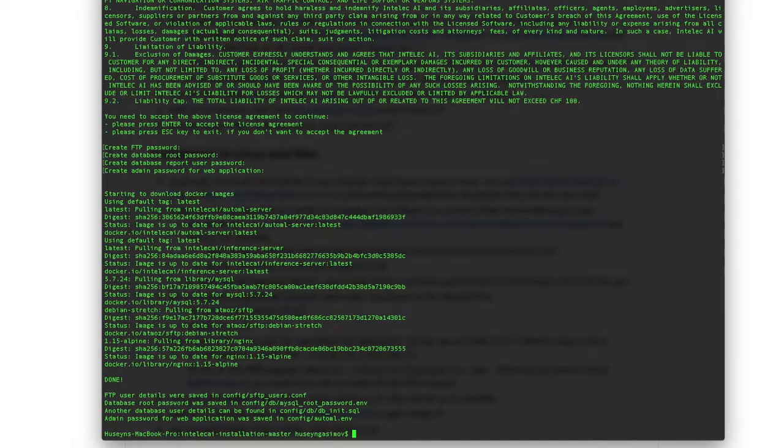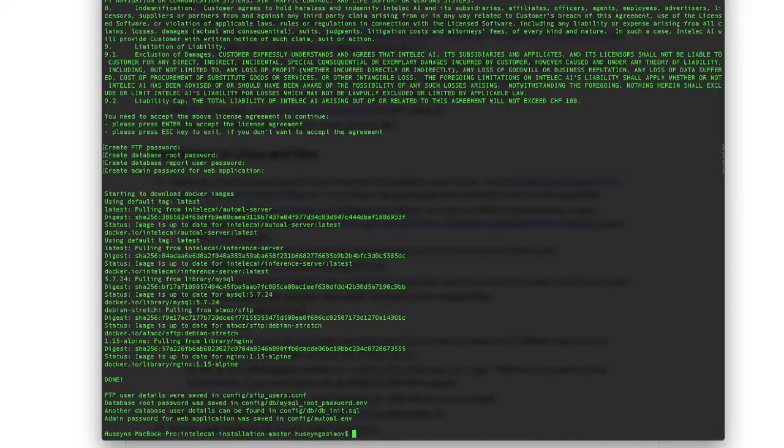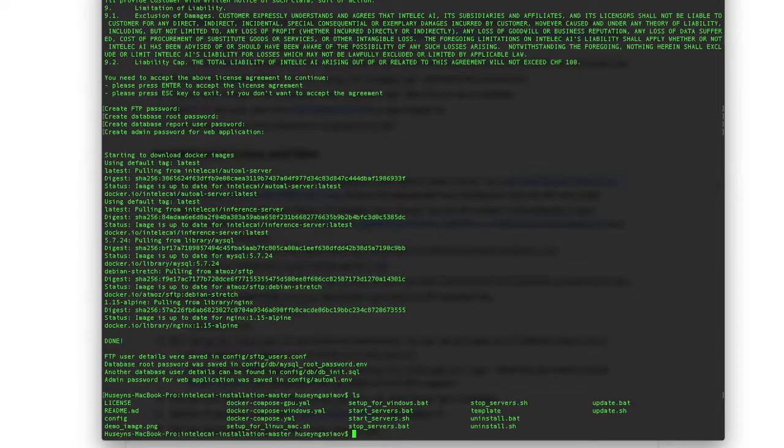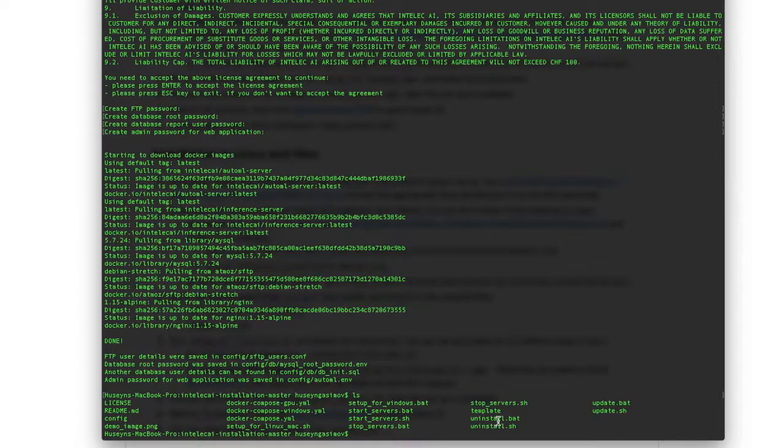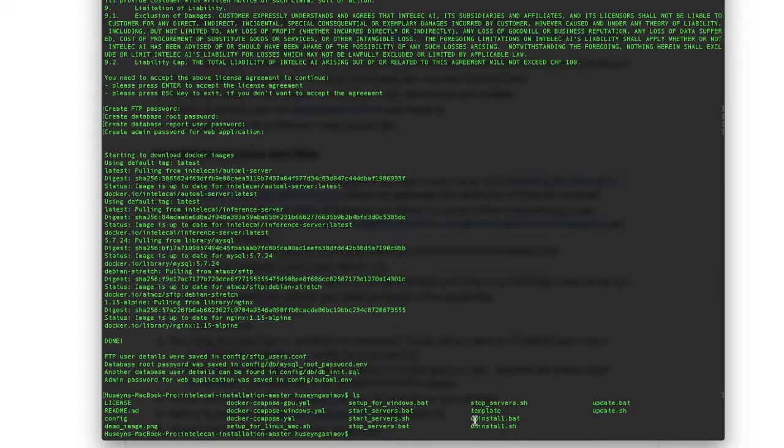Okay, so installation is done. Now let's again list the files. Now we can start Intelliq AI servers using the start servers command.